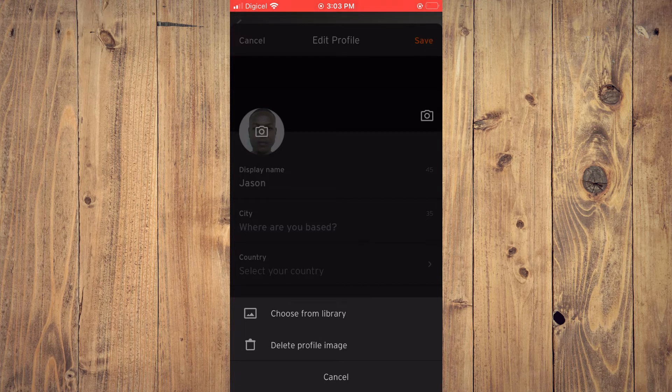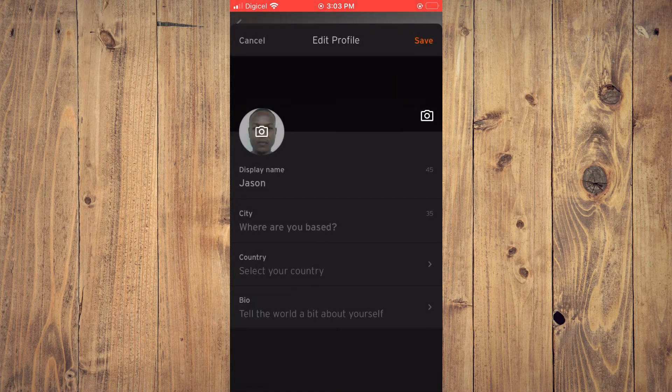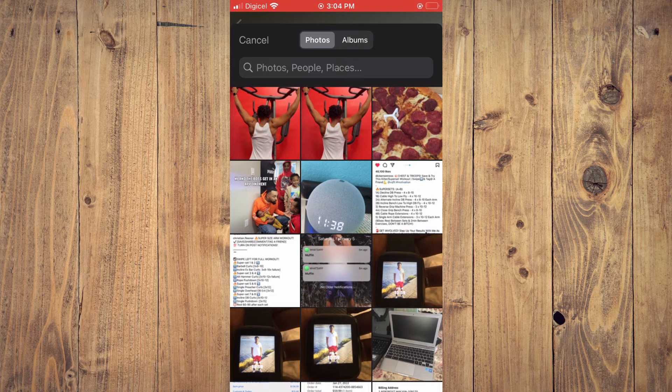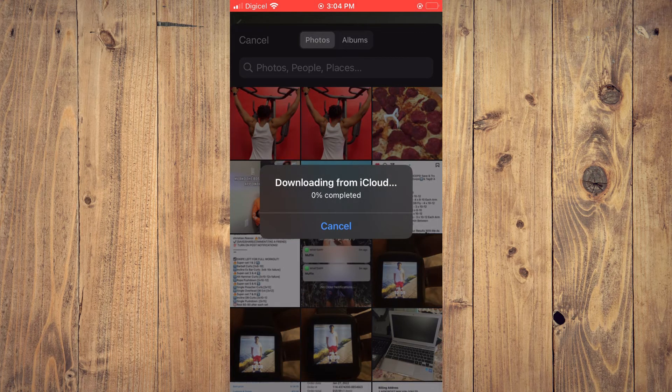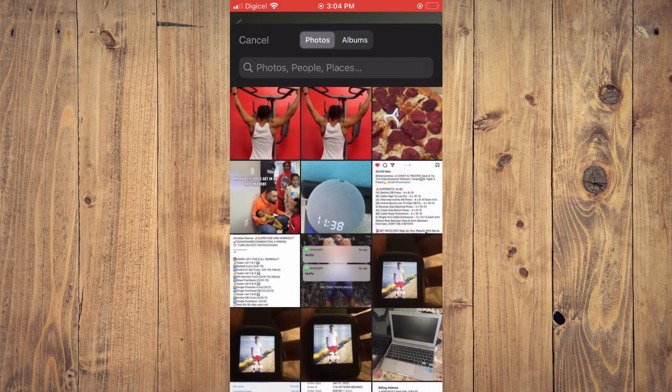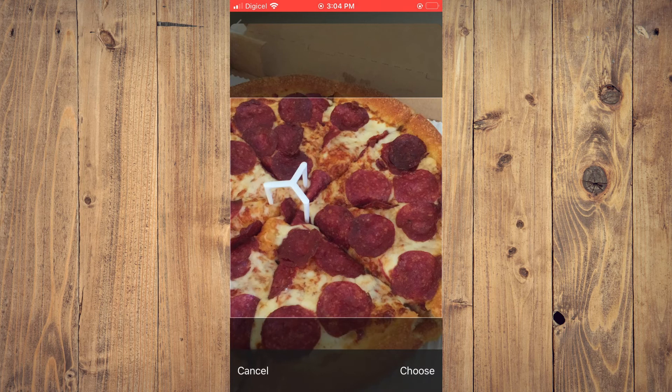I'll simply choose one from my library right here. As you can see, it's downloading. Then you'll tap on Choose.